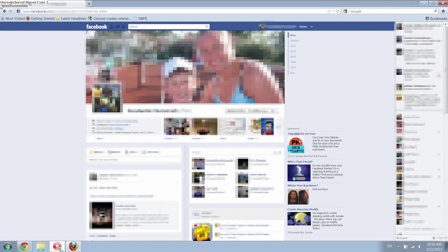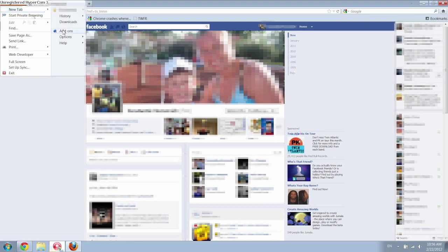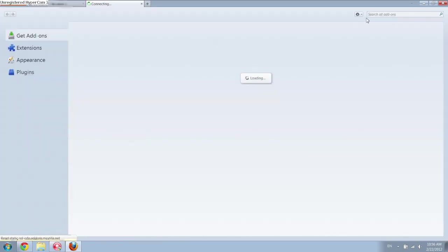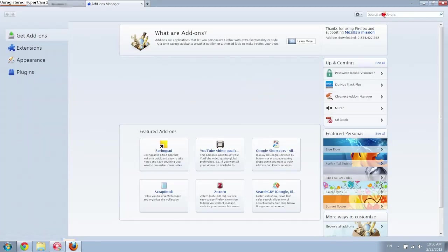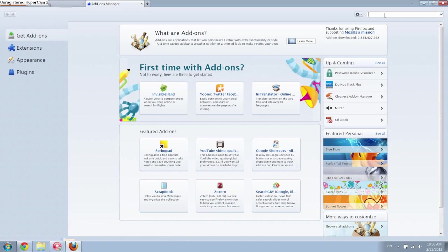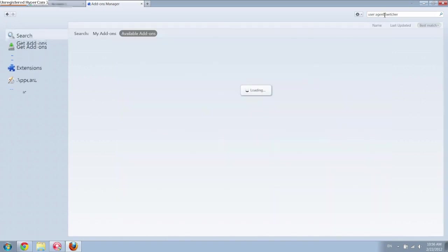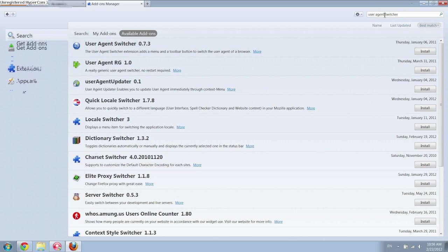And so then you want to click up here in the upper left hand corner on Firefox and click on add-ons. Then you're going to search for the add-on user agent switcher. And it's this one right here, user agent switcher, and you just want to click install.